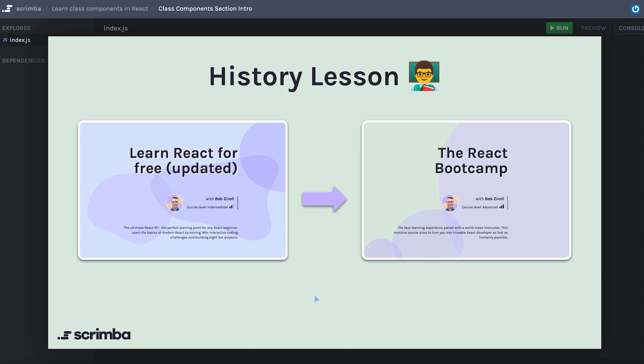However, that leaves a little bit of a gap between the new Learn React for Free course and the React Boot Camp which you're watching now. So the first section you will go through is going to be a sort of onboarding phase to help you come up to speed on class components in React.